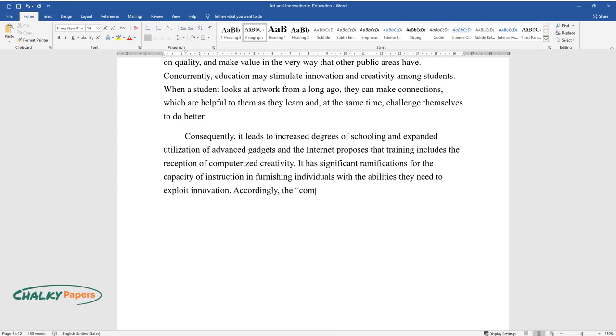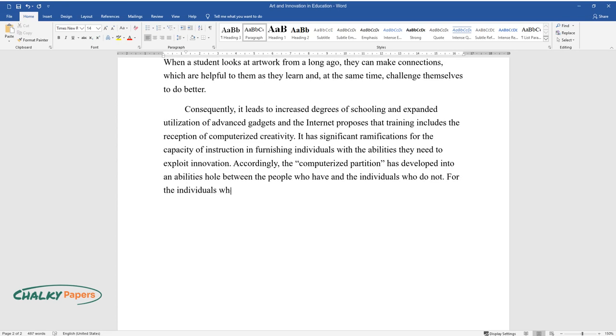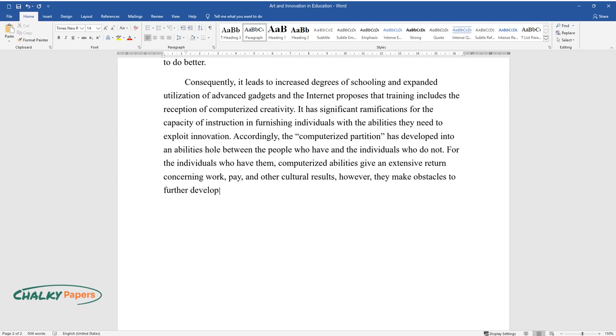Accordingly, the computerized partition has developed into an abilities hole between the people who have and the individuals who do not. For the individuals who have them, computerized abilities give an extensive return concerning work, pay, and other cultural results. However, they make obstacles to further developed life opportunities for other people who fail.